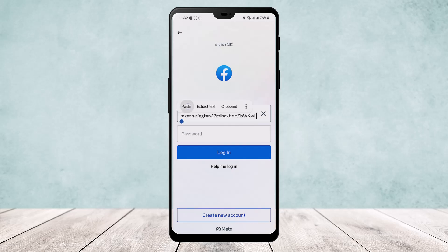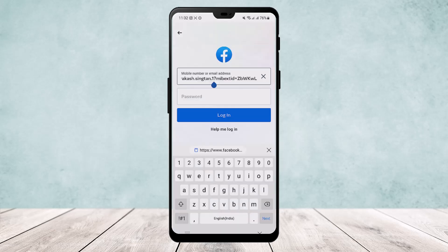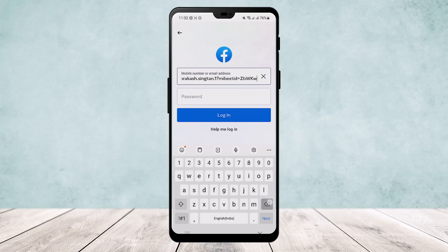Now you want to keep only the name of your account from the pasted link. Remove everything before the name, and after the number you find — for example, 'singtan.1' — remove the rest of the text as well. Once you've done this, type in your password and you'll be able to log in easily.